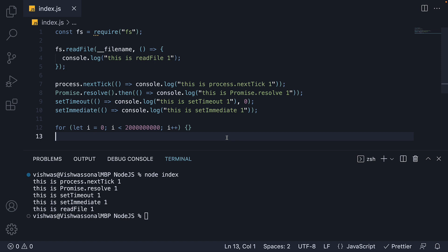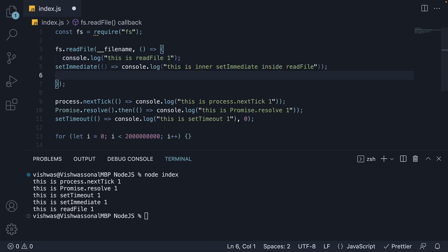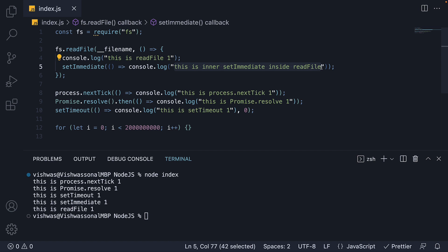For experiment number 10, I'm going to make a small change in our code. Instead of executing setImmediate at the end, I'm going to execute it within the readFile callback. I've also changed the message to reflect this is inner setImmediate inside readFile. The reason I've done this is to ensure this setImmediate callback is queued up only after the IO polling is complete. Pause for a minute and try to figure out the output.